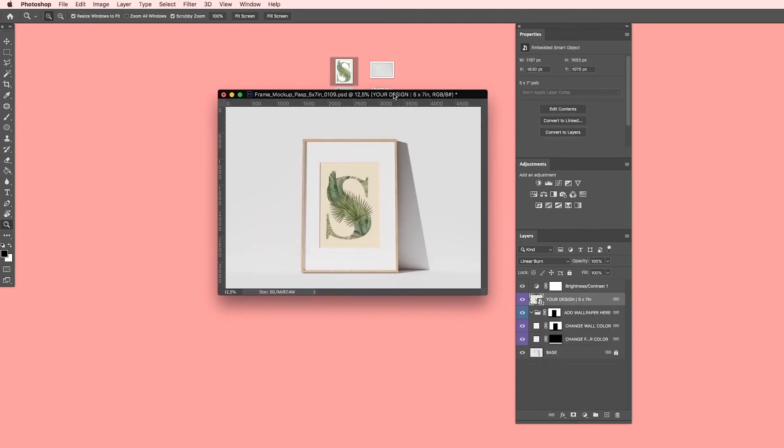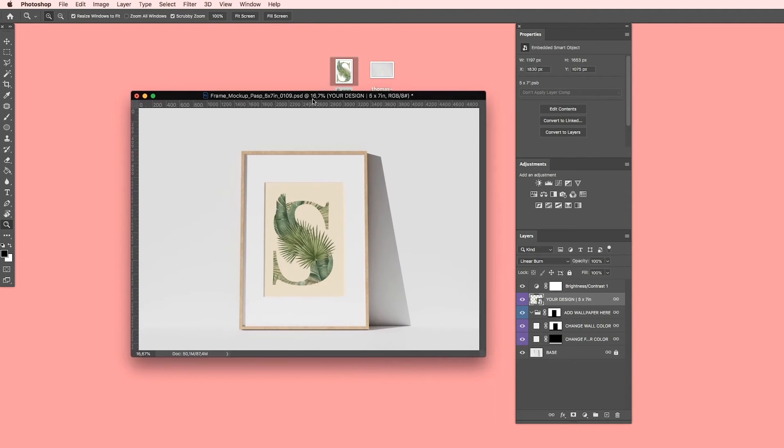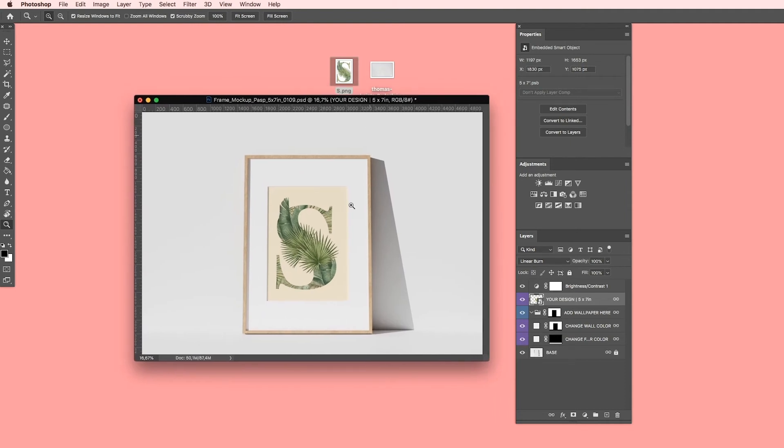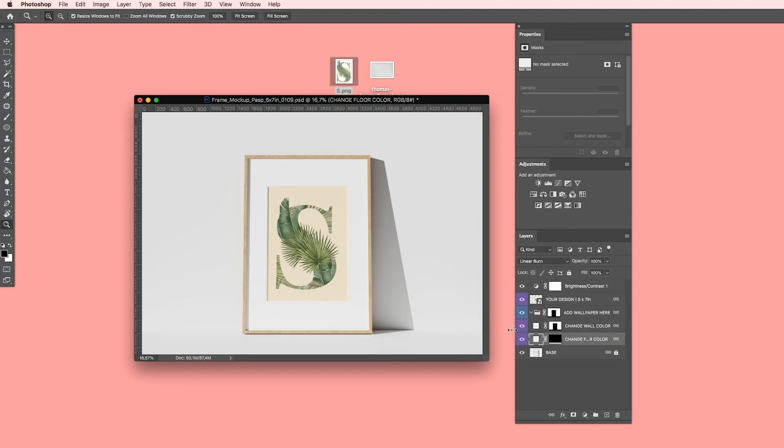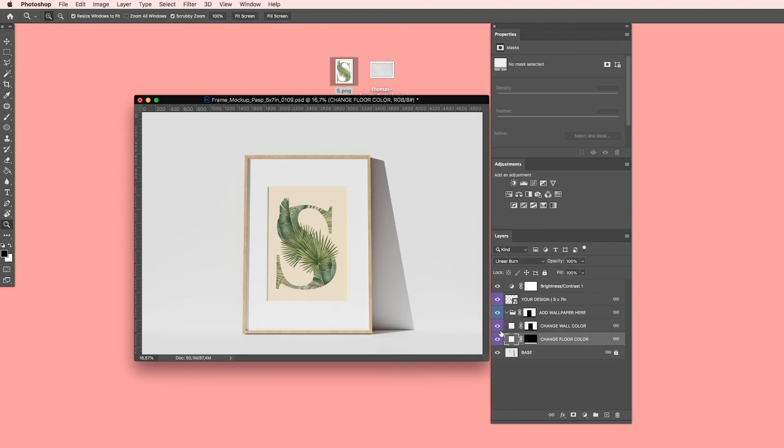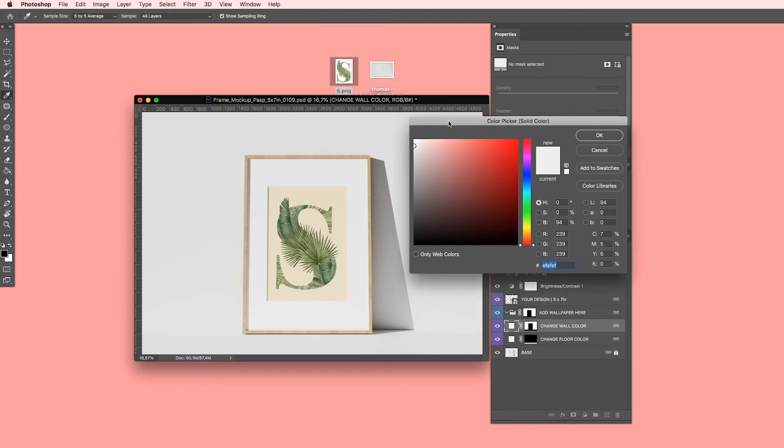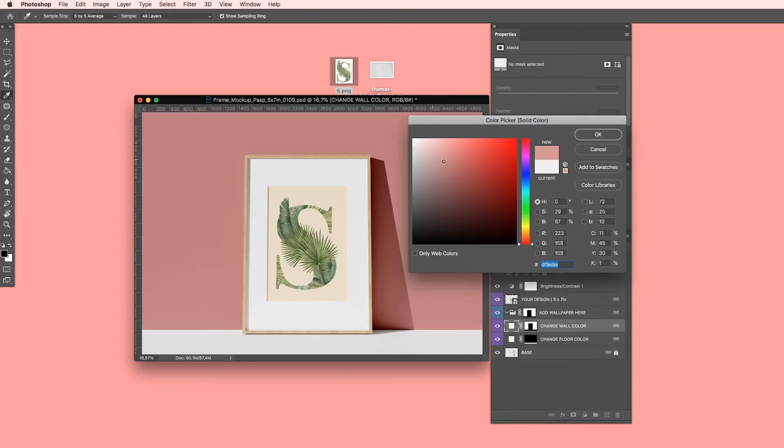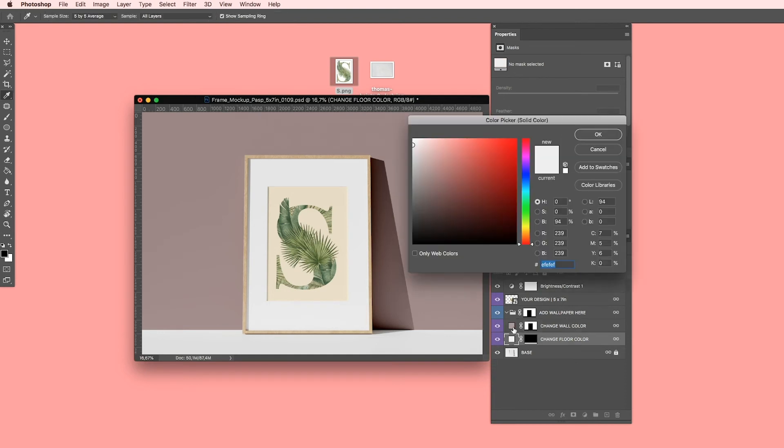As you can see, it's automatically in my frame image. Now I want to show you how to change the background color. Then you have change wall color and change floor color. Here we go. Simply double click on it, and now you can change the color. The same with the floor. Double click and change the color.